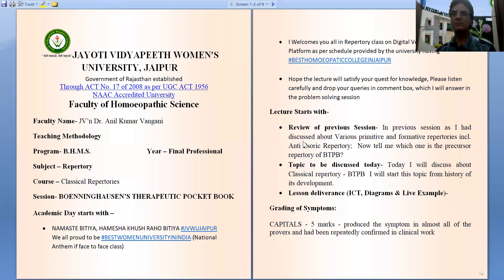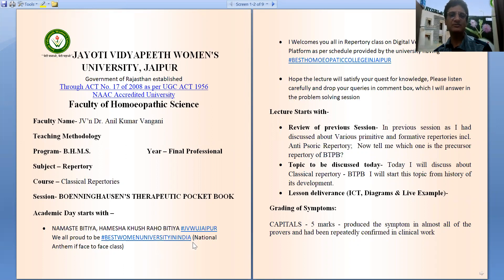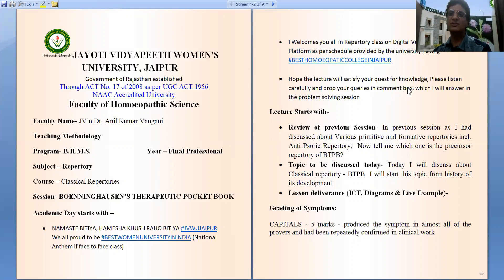Namaste. Welcome to the Digital Session Series. Today we are going to give a new session, that is Boenninghausen's Therapeutic Pocket Book, Part 2. Before starting this session, I would like to say that we are all proud to be a part of the best women's university in India, that is JVWU Jaipur. These digital classes are occurring on Digital Version 2.0 of JVWU platform. I hope I will be able to satisfy your quest for knowledge. Please listen to the lecture carefully and drop your queries in the comment box on YouTube, which I will answer in the problem-solving session.